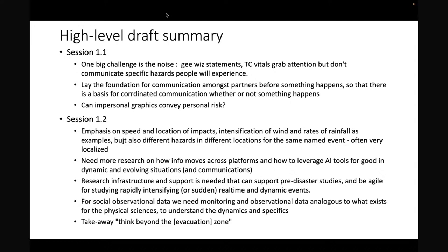I'm going to stand in for Marshall and talk about session two. Thinking from session two, there were a number of really strong takeaways. There are multiple ways to define a compound or cascading disaster, and how we define it has consequences for people.